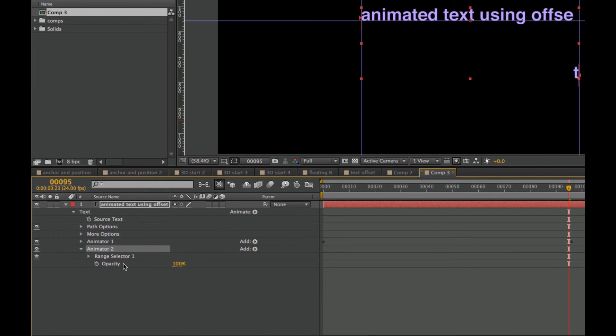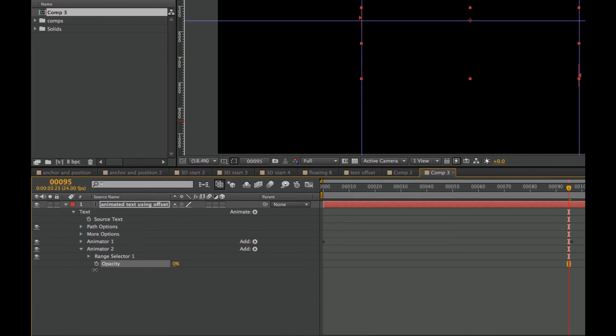So with this Animator, the Opacity is 100%. So I want to have it starting at 0. So we can't see it at all right now.